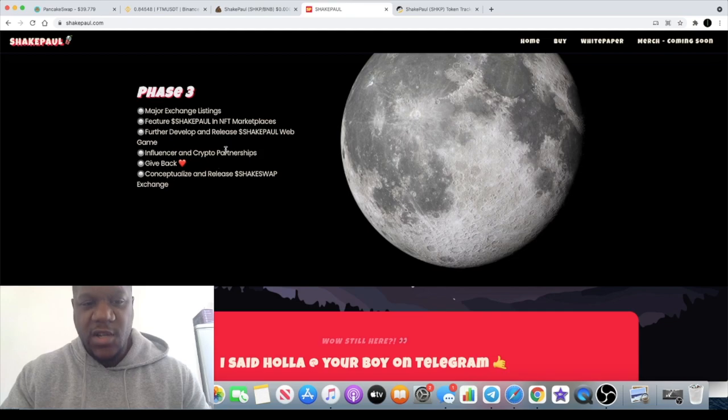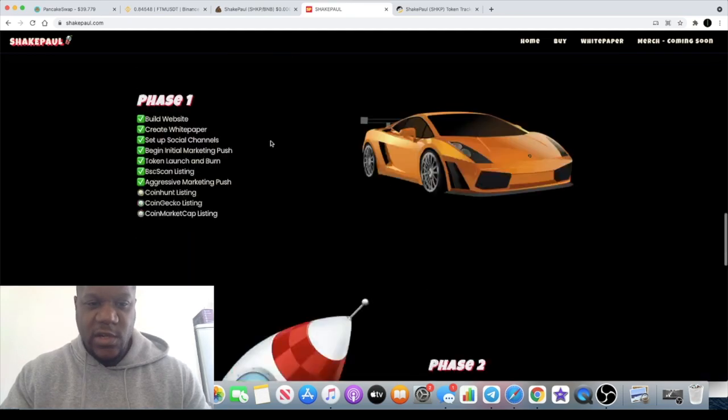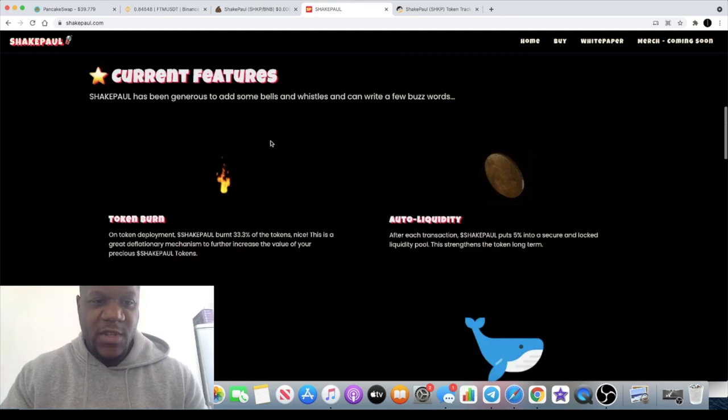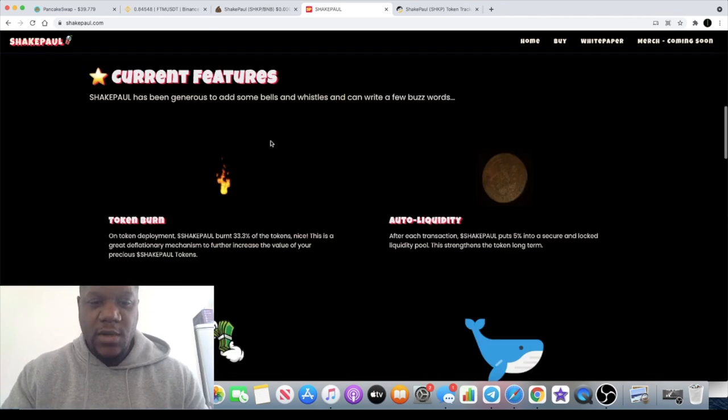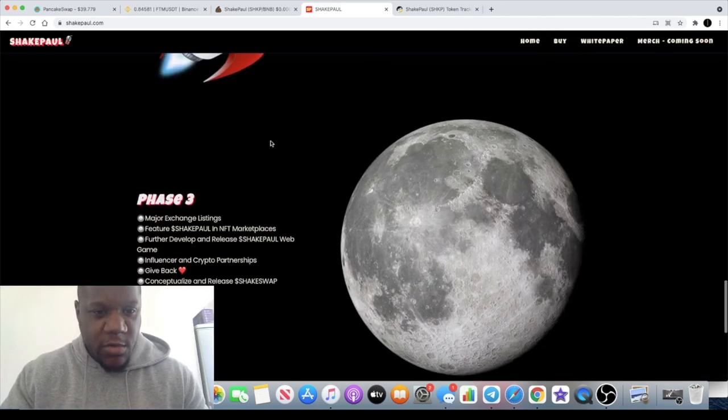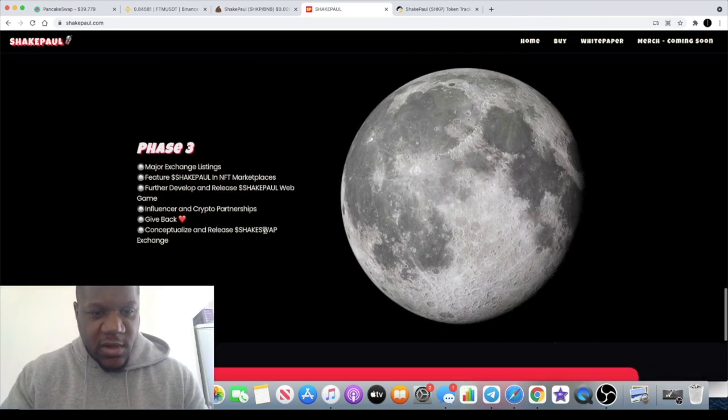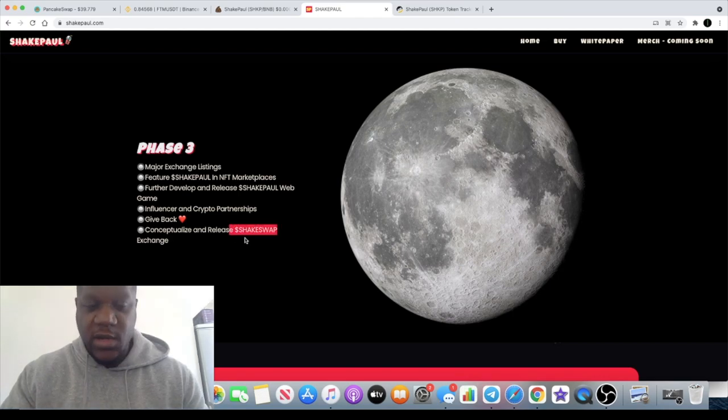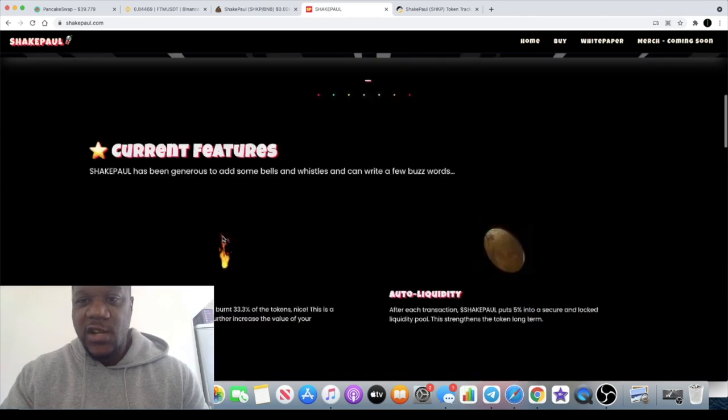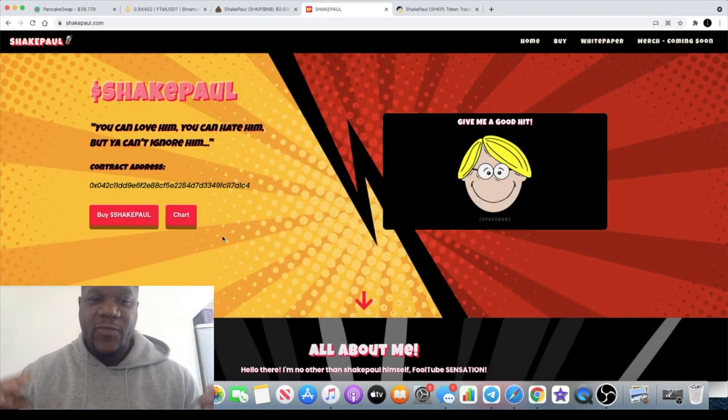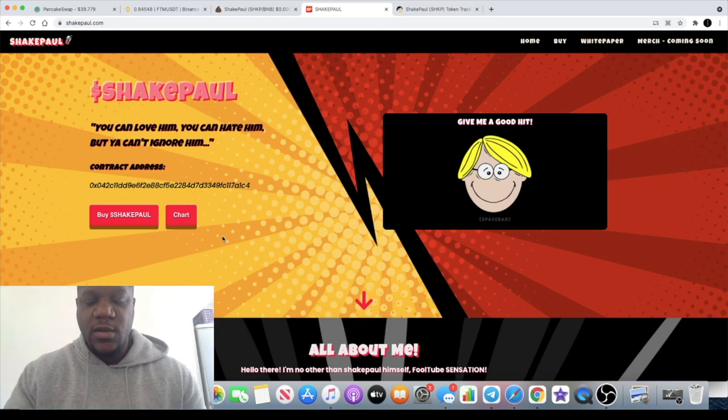NFTs, that will be interesting to see. Some sort of NFTs, influencer and crypto partnerships, and giving back charity and all that sort of stuff. ShakePaul out, they did mention ShakeSwap as well by the looks of it. Conceptualize and release ShakeSwap. Looks like they're looking to release an exchange. I take all this sort of stuff with a pinch of salt.